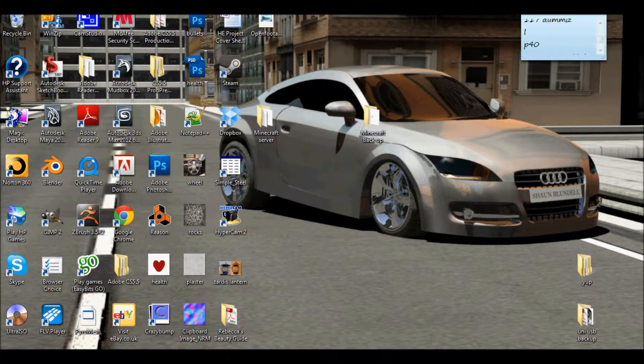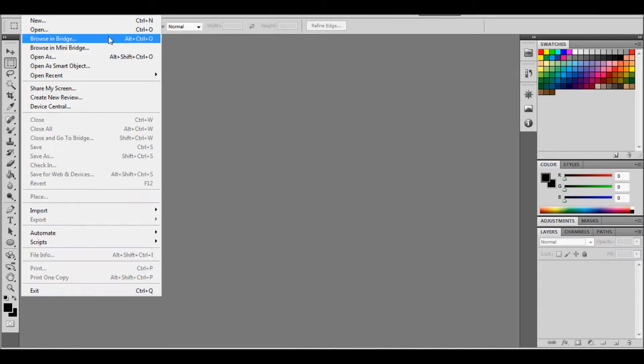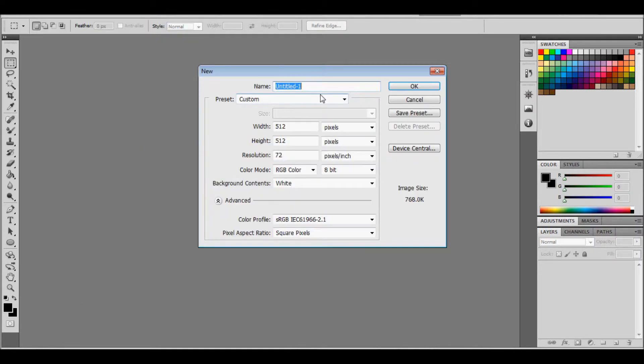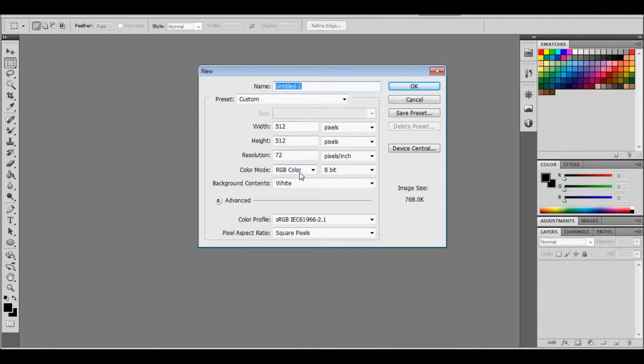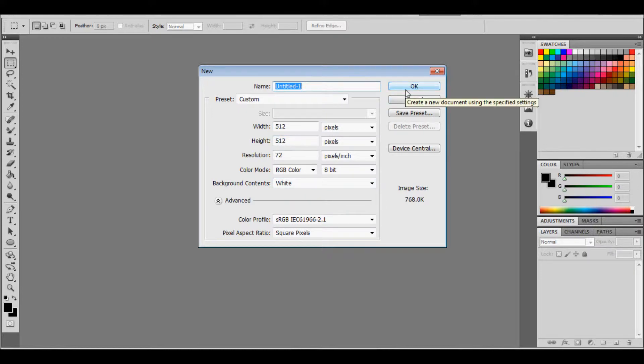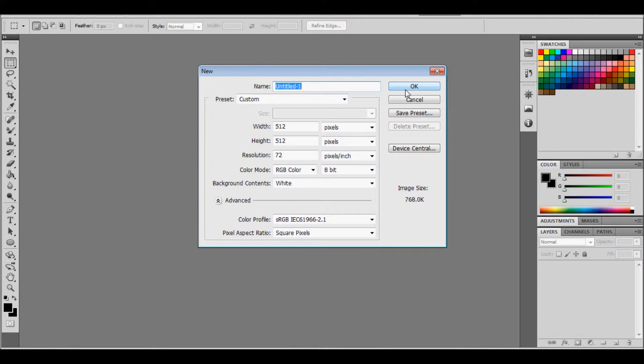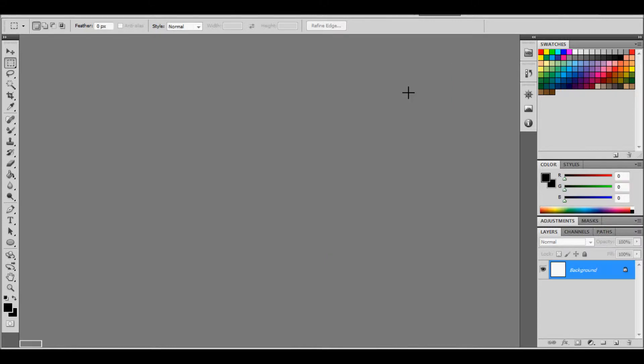And then you want to go into Photoshop. Go to file, new. And then you want to copy this whole box, keep everything the same. 512 by 512 power 2. So that just helps when importing it. So it's a good size. Click OK.